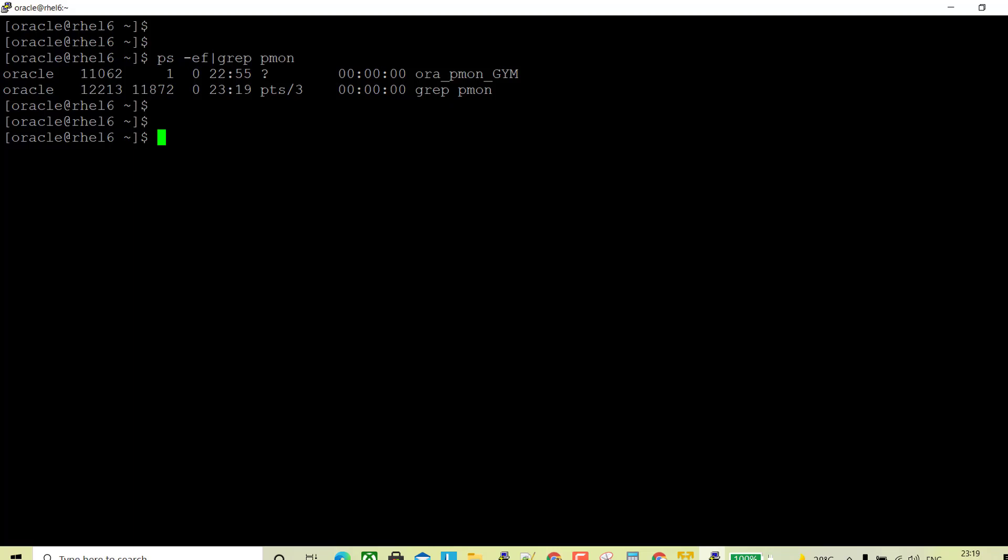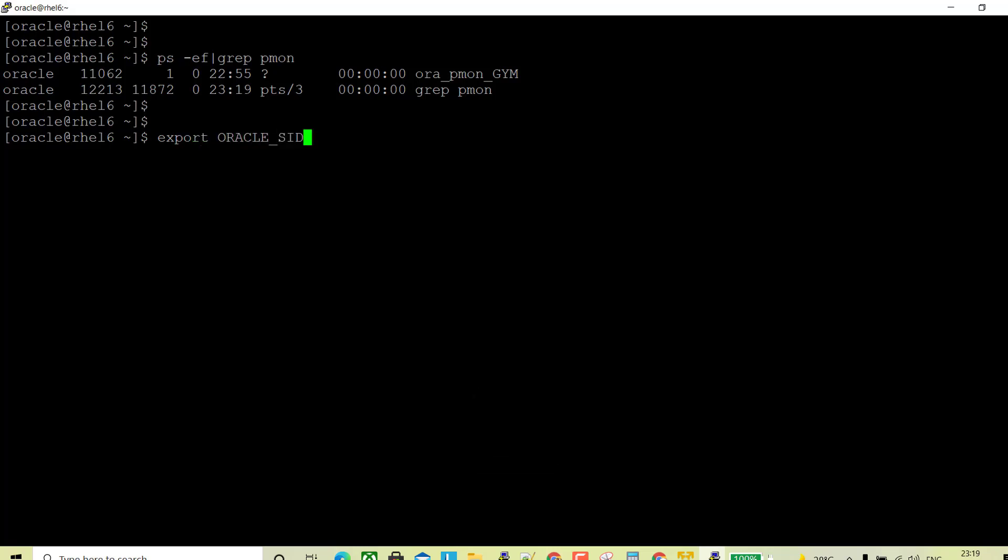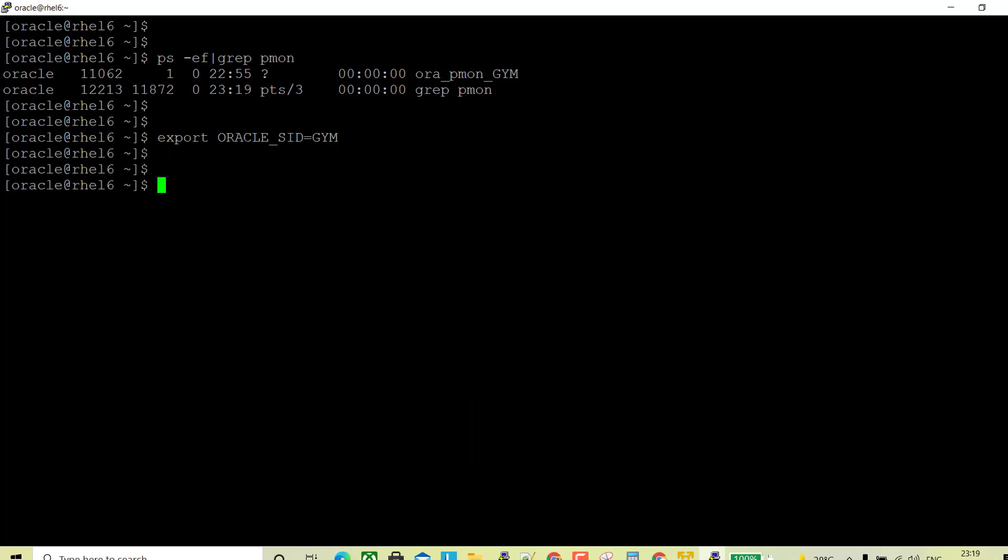Right, so just export the SID. Now login to the database.